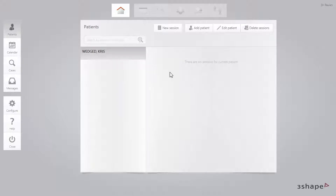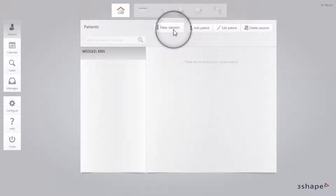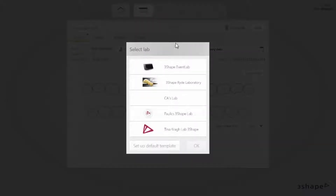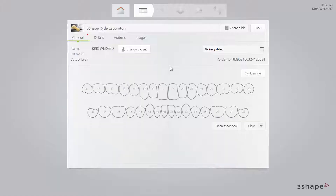Starting on the Patients page, click New Session and select the lab. If you have only one lab, this lab is automatically pre-selected. The order form will appear.